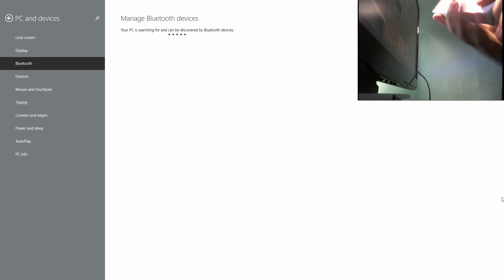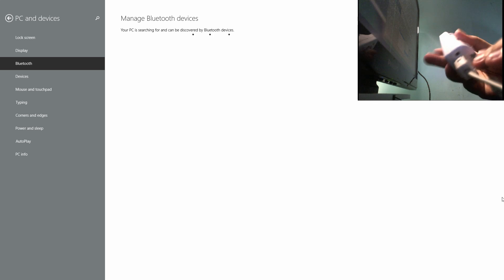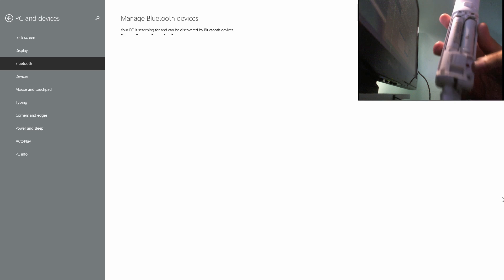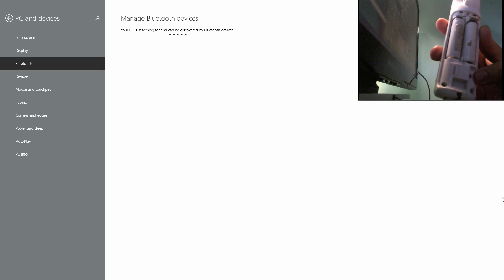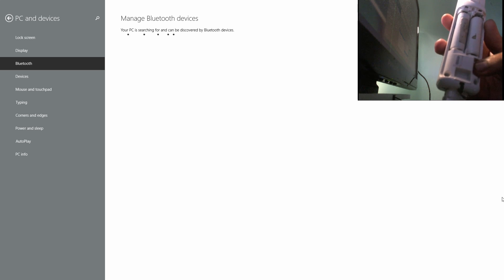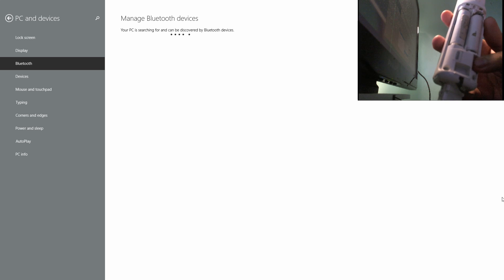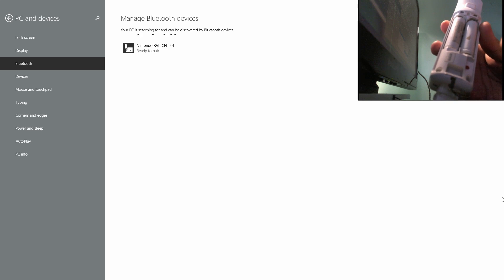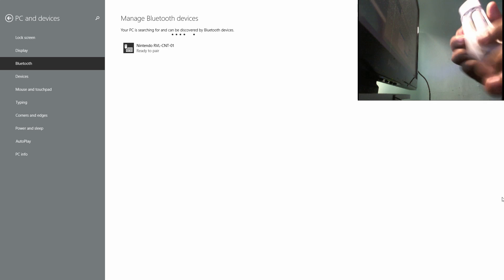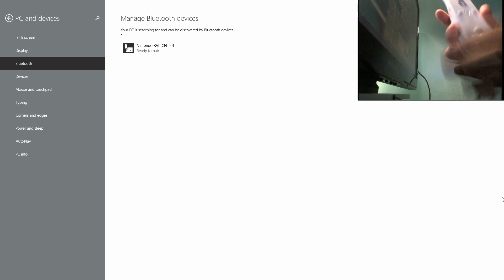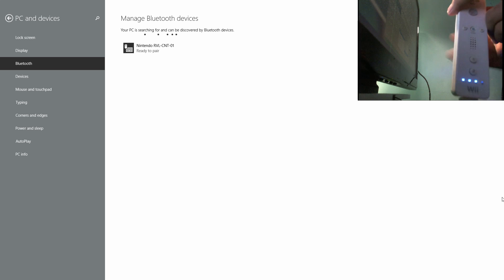What you need to do is press this red button here. Once you press this, it will start syncing with the Bluetooth connected to your PC. So there, it's now blinking and ready to pair.